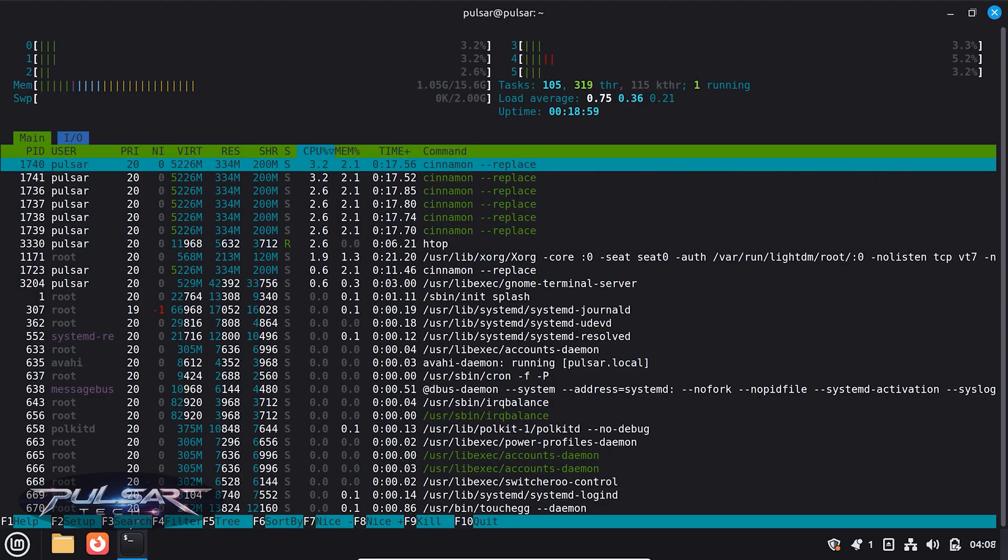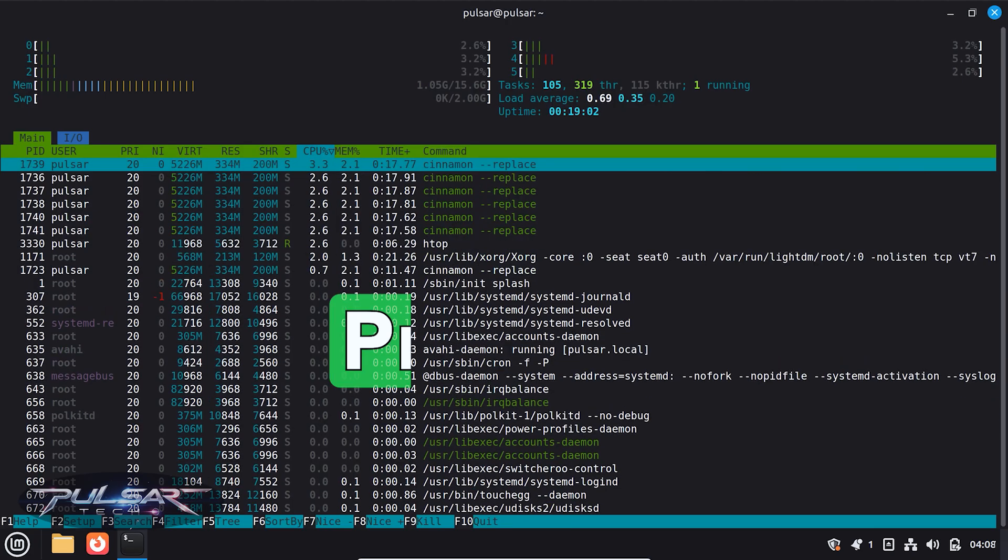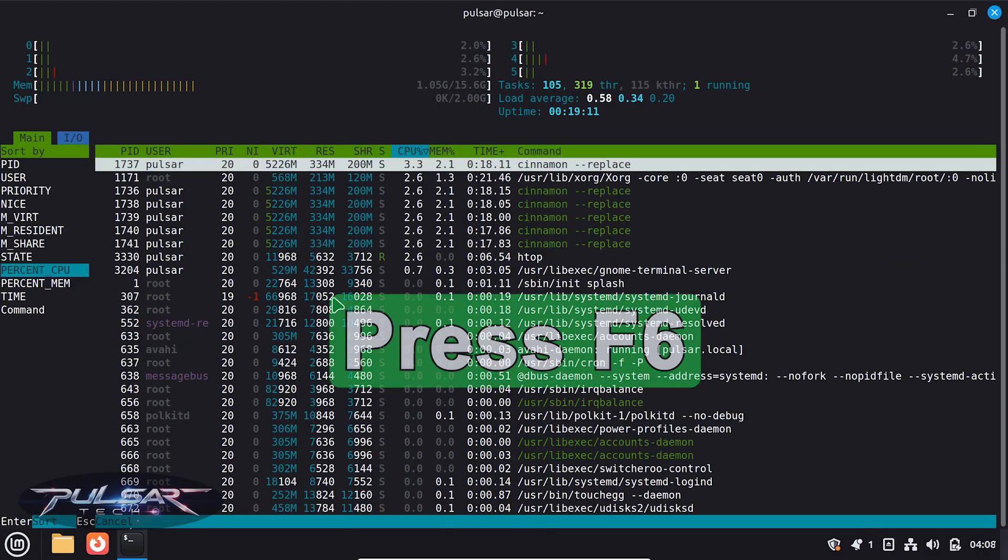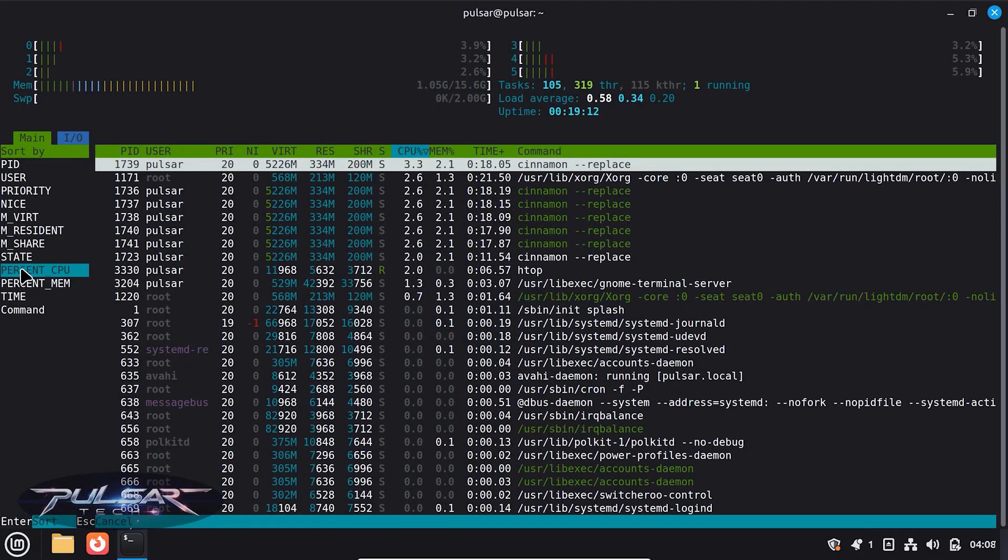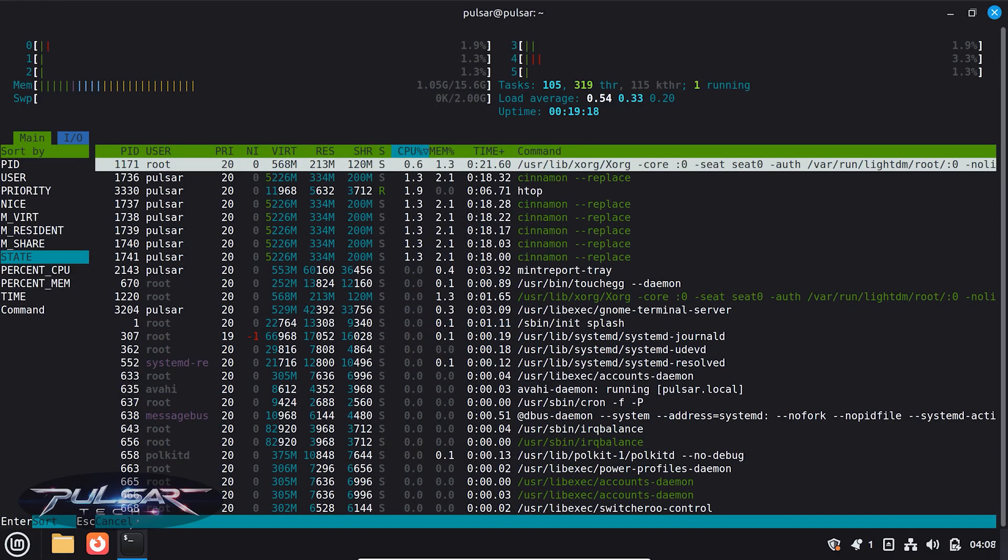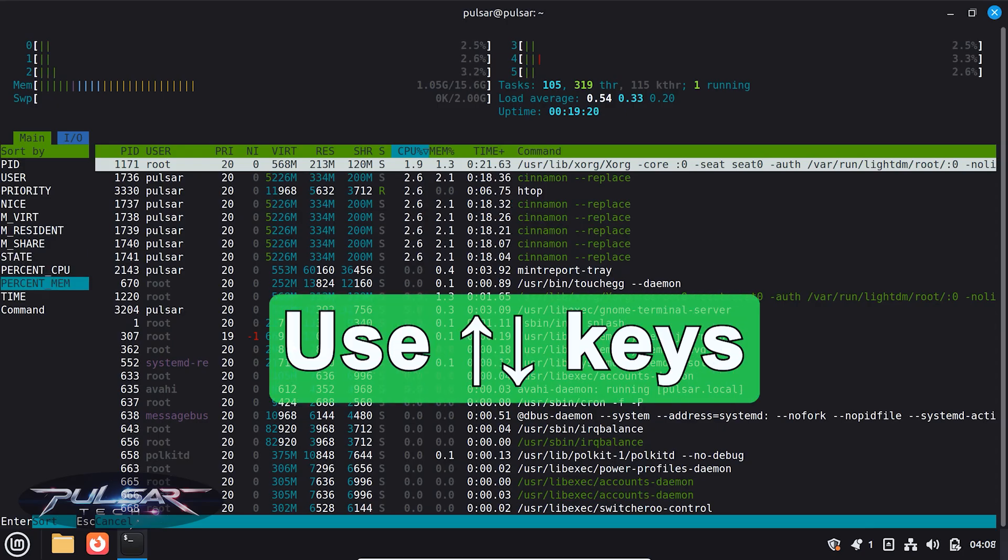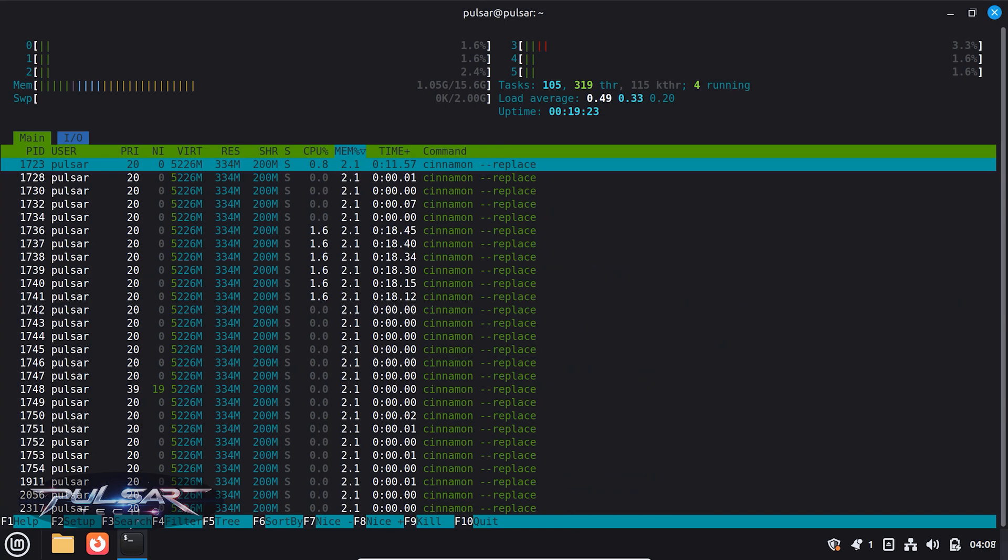If you want to sort the processes, for example by CPU usage, you can just press F6, and now we have it sorted by CPU usage. For example, I want to sort it by memory usage, so just go to memory and press Enter, and now it's sorted by memory usage.